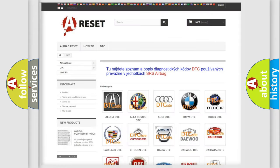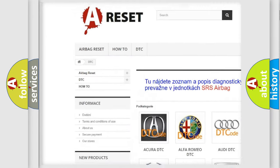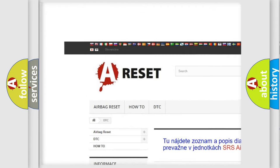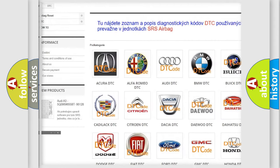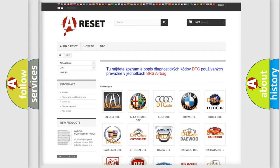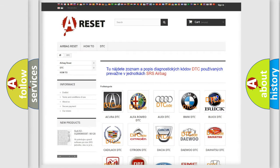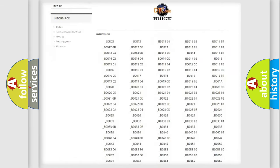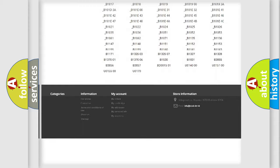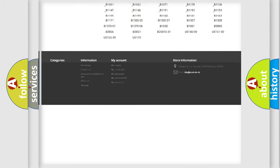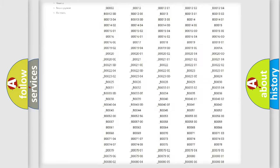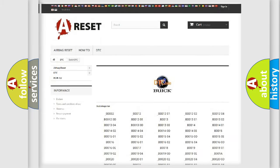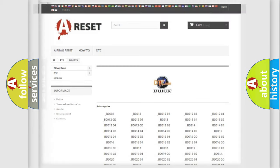Our website airbagreset.sk produces useful videos for you. You do not have to go through the OBD2 protocol anymore to know how to troubleshoot any car breakdown. You will find all the diagnostic codes that can be diagnosed in Buick vehicles, and also many other useful things.